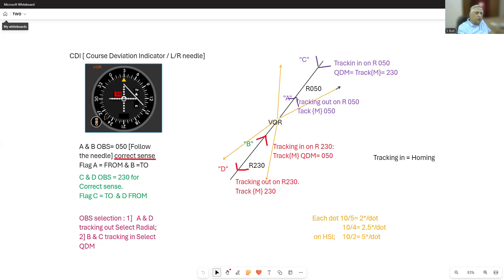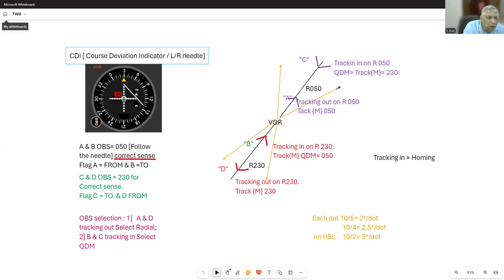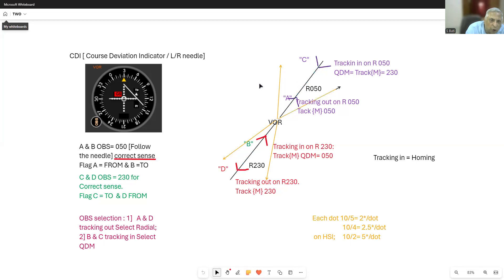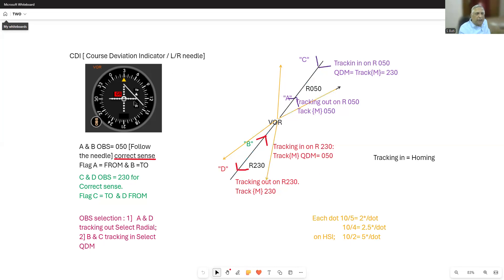The Course Deviation Indicator (CDI) of the VOR tells you whether you are left or right of the desired course, which you set on top. If my desired course is 050, I set 050 on top. In respect of 050 and 230, this black line tells me whether I'm to the left or right, and by how many degrees — there is no need to go many degrees out.